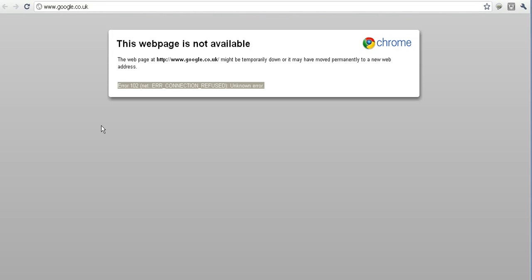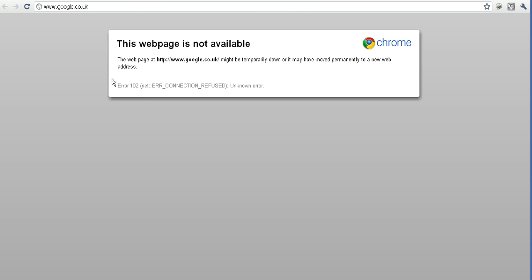Hi guys, I'm still getting this error, this error 102. This is my Chrome browser.